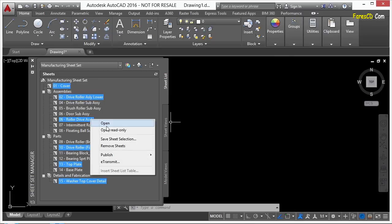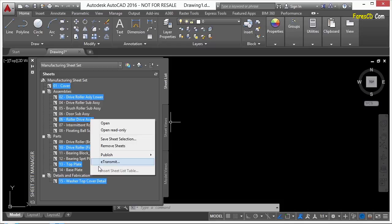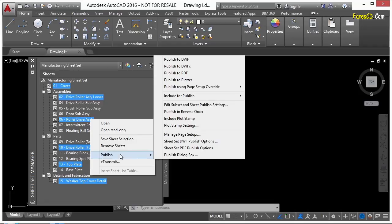You can also e-transmit these drawings. It works very similarly to publishing, but this is a really cool thing that you can do. You can use that for sending files to someone. It'll make sure that it grabs everything you need to send that file so that someone else can use them.